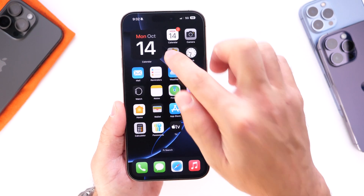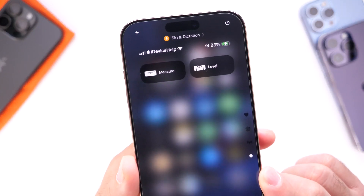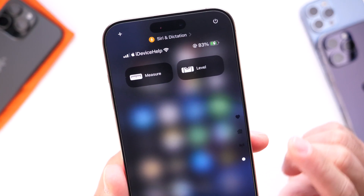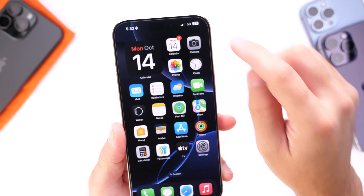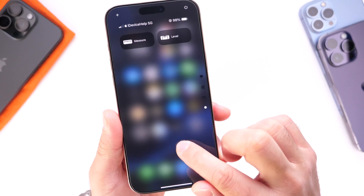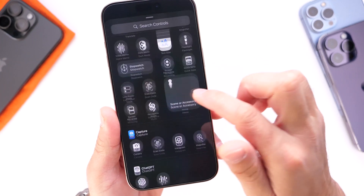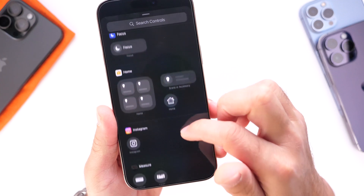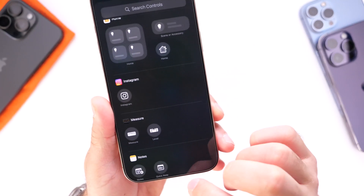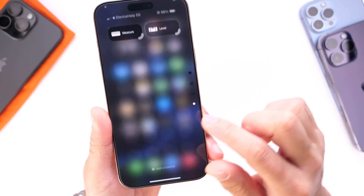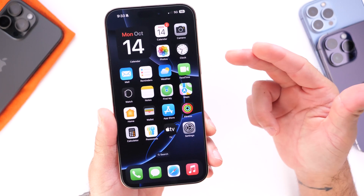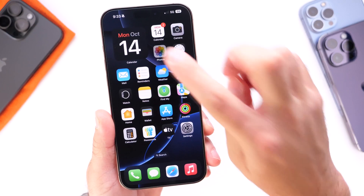Apple has added two additional toggles to Control Center for the Measures application — the Level and the Measures option. If you go into Control Center, tap Edit, and add a new control, you can scroll all the way down to find these new options. There's also improved search within the App Store on the latest beta.